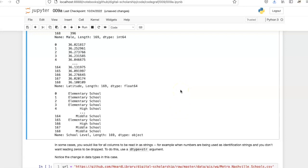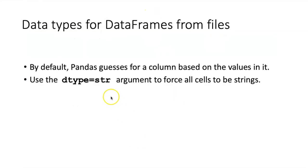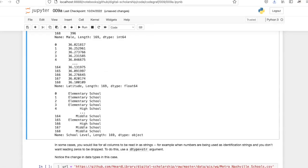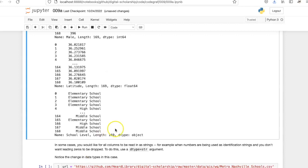In some cases, however, we would like to read in every column as a string. In that case, we can use a dtype equals string argument, which will force all cells to be read in as strings.